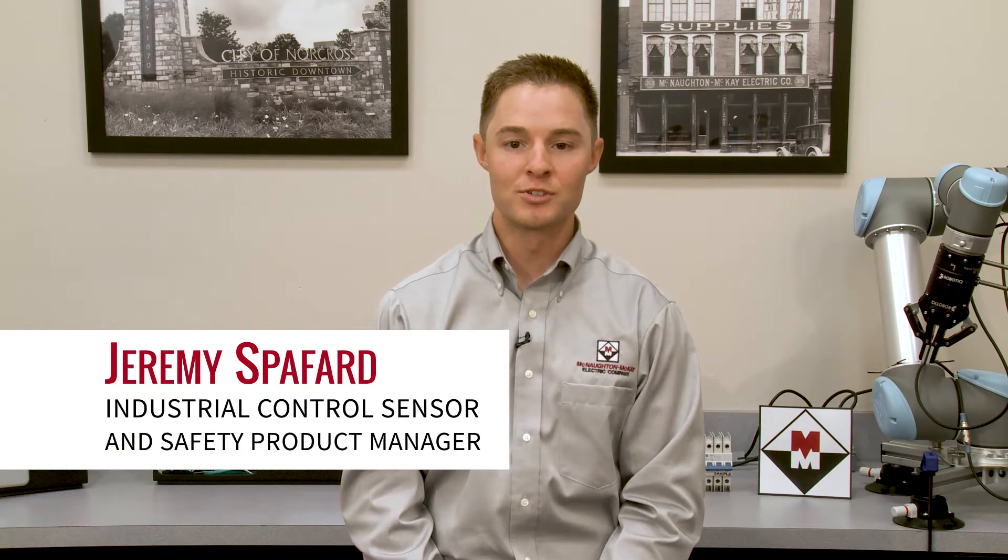Hello, my name is Jeremy Spafford and I'm an Industrial Controls Sensor and Safety Product Manager with McNaught & McKay. In this video you will learn how to configure an IO-Link sensor profile in Logix.